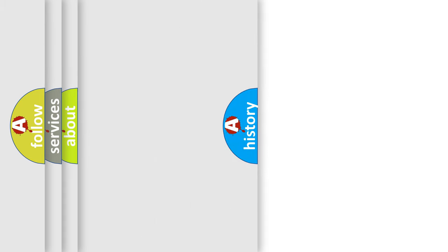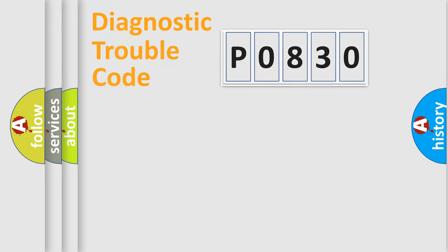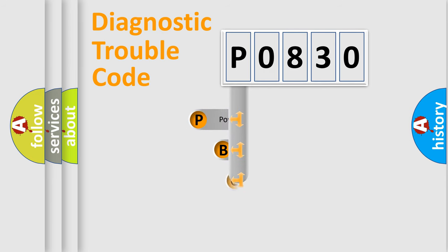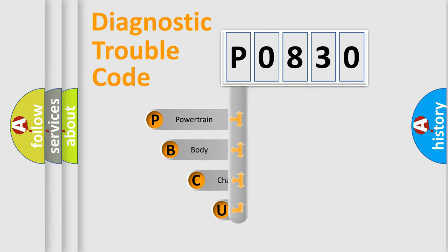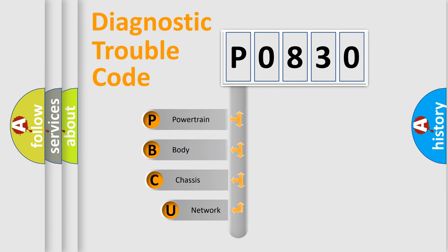Today we will find answers to these questions together. Let's do this. First, let's look at the history of diagnostic fault code composition according to the OBD2 protocol, which is unified for all automakers since 2000.